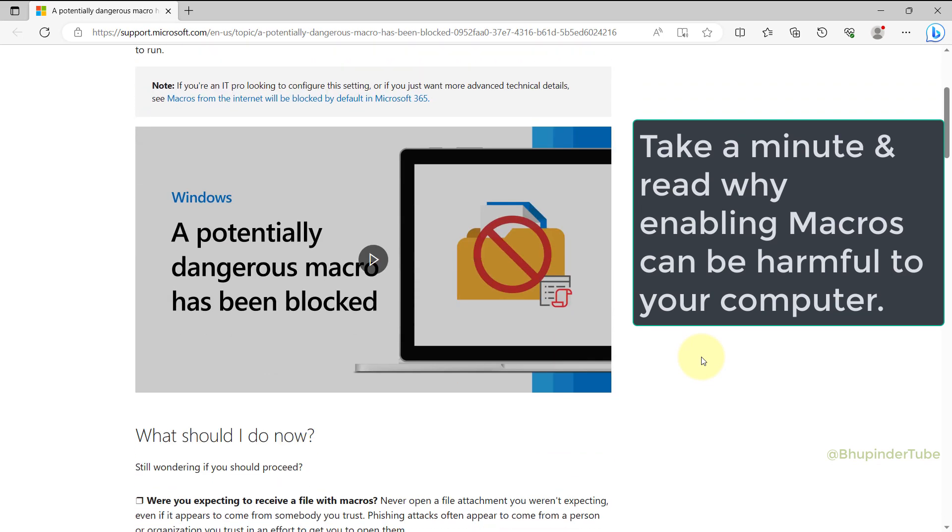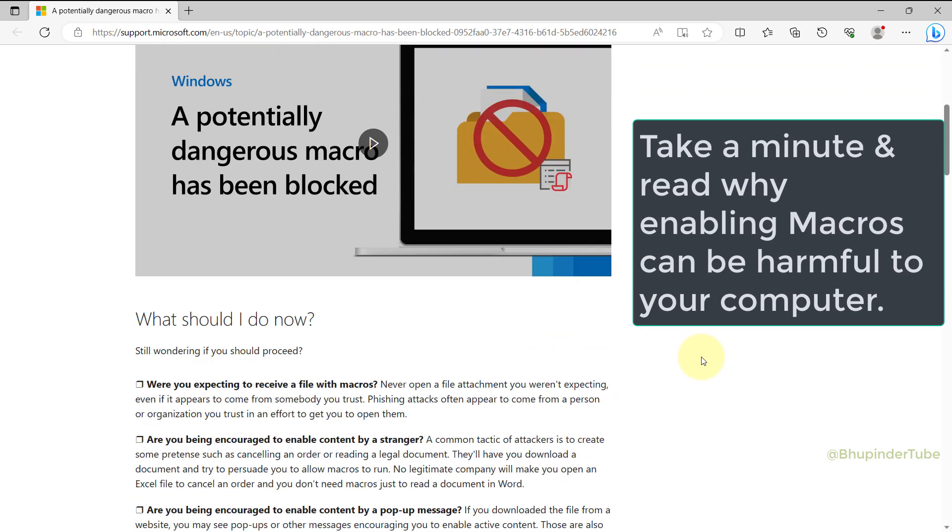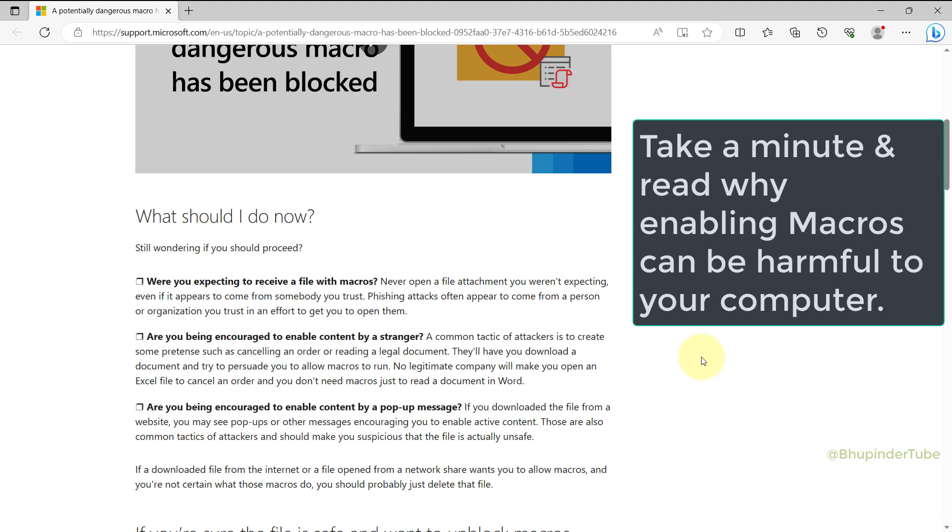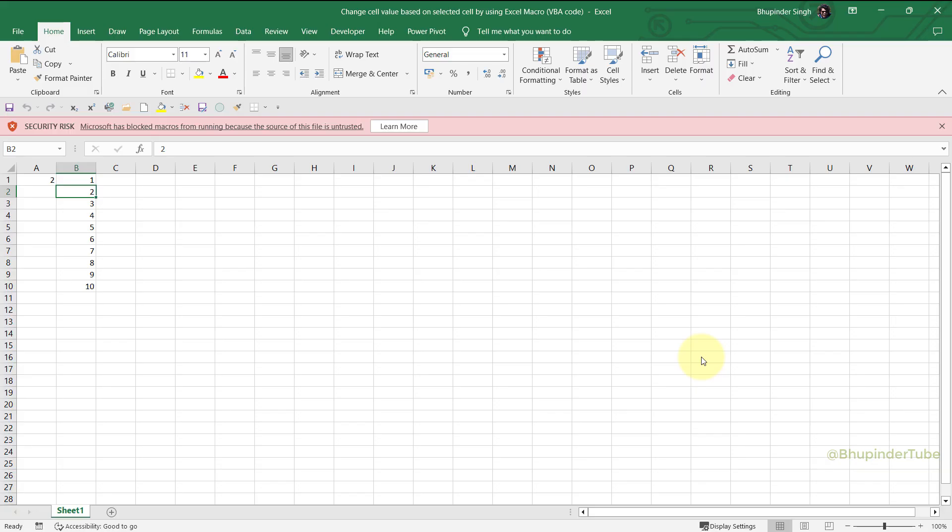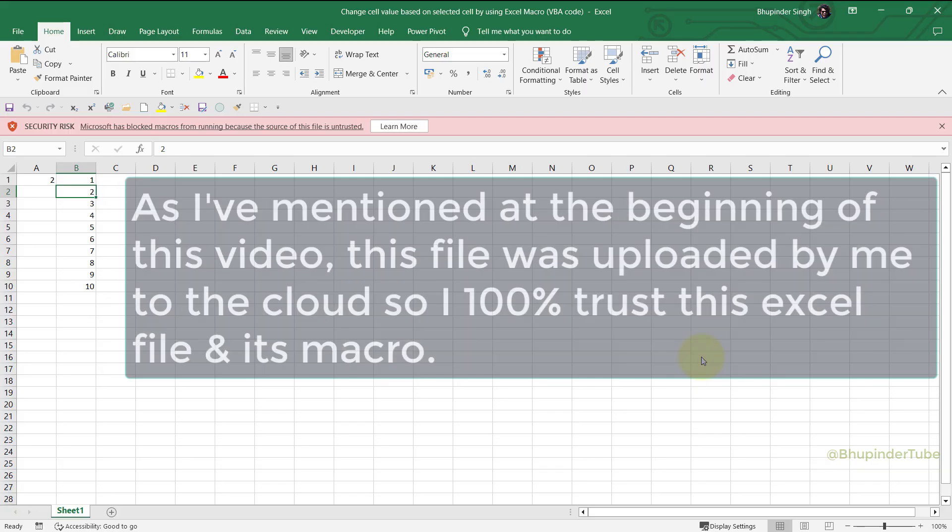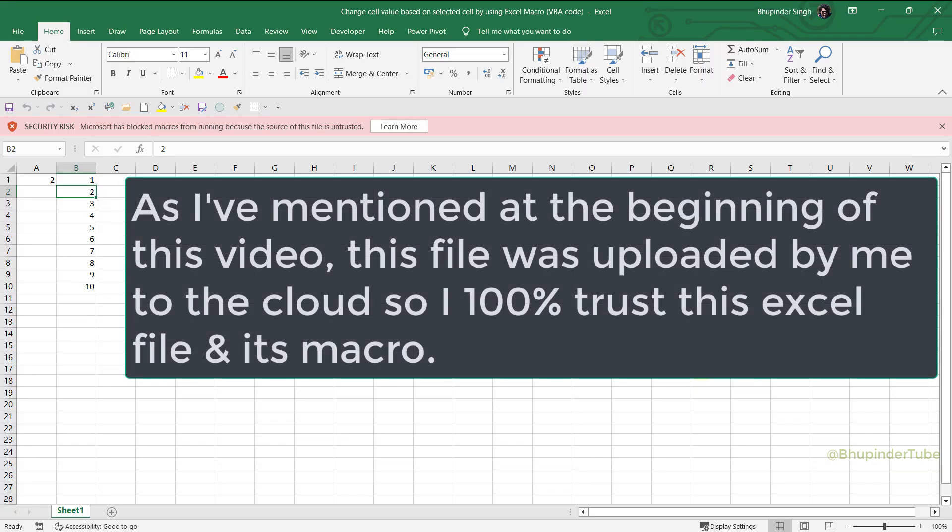So I have to emphasize it is really important not to enable any files with macros if you don't really trust the file is safe from viruses and malware. But since I know this file is safe, since I have uploaded this file myself...